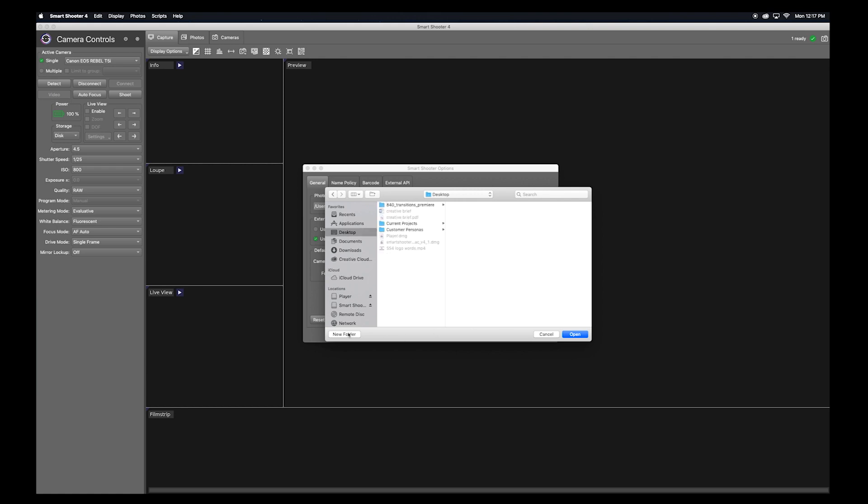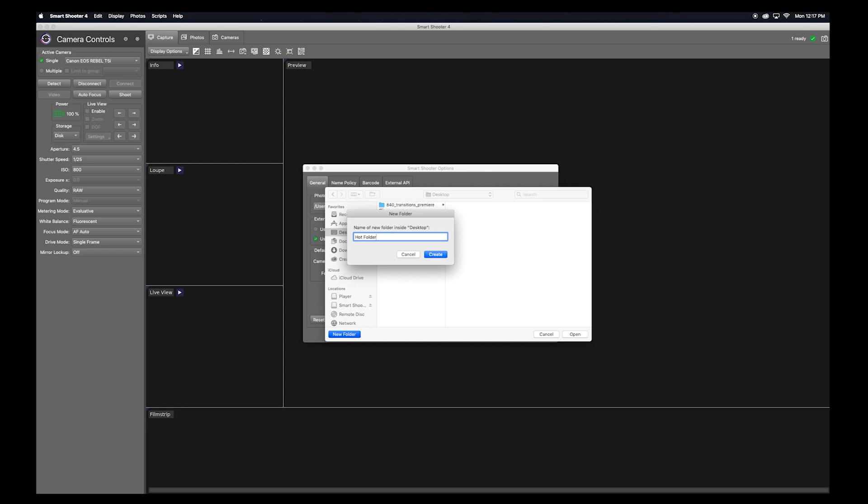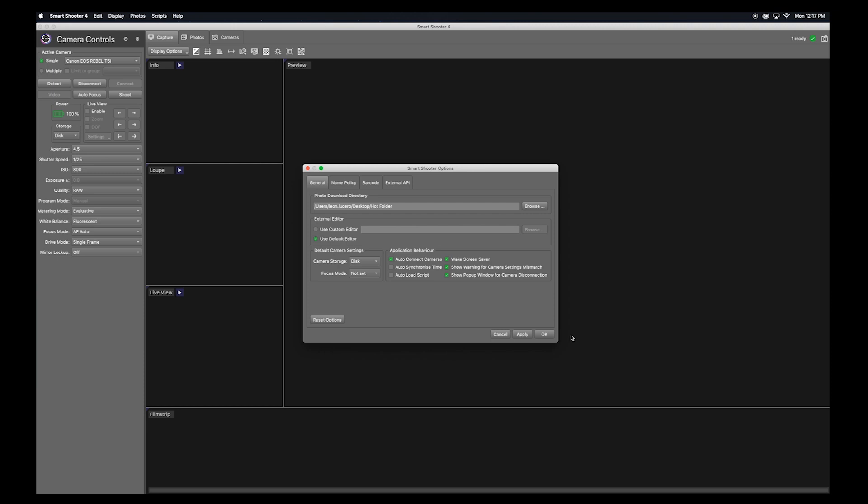Here I've set a folder on my desktop that I will name Hot Folder. This is where Smart Shooter will store the images as I shoot them. Click apply.